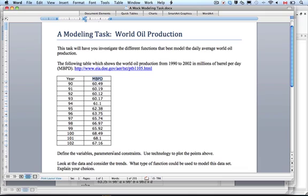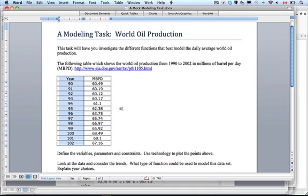The parameters are going to come when we make the model. The constraints are — another way to think about constraints is domain and range of this data. For the domain, we have to think about how far back we can go. When was oil discovered? We wouldn't go back to the 1600s — it was somewhere in the late 1800s. Not until the industrial age do we get data on millions of barrels per day. Talk about what the restraints on those could be.